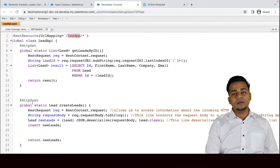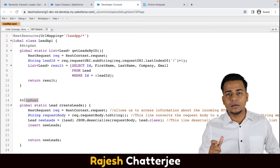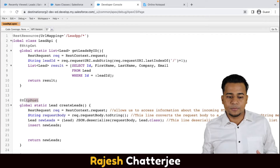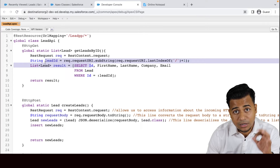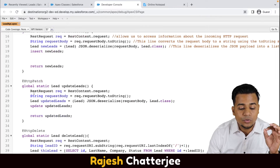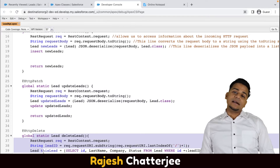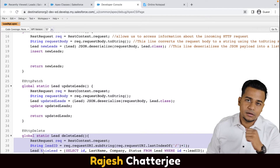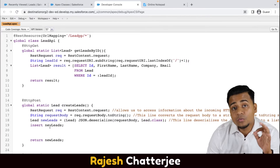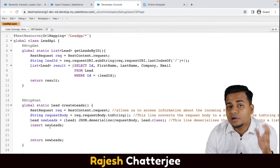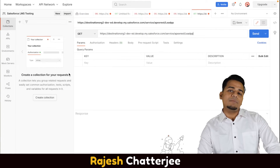Let me first explain the POST method. I will create a record first through Postman. When you say create a record it's basically HTTP POST. So let's create a record first, then I'll try to get the record with the GET method, update the record with the PATCH method, and delete the record with the DELETE method. First thing: POST.